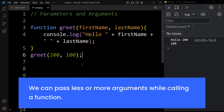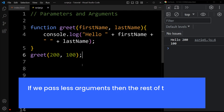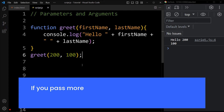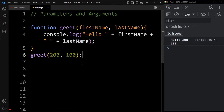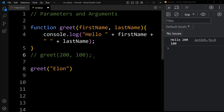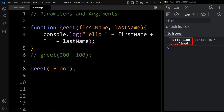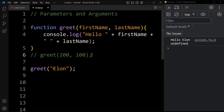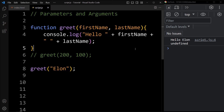We can pass fewer or more arguments while calling a function. If we pass fewer arguments, then the rest of the parameters will be undefined. If we pass just greet Elon, you can see the output is saying hello Elon and undefined, because we are passing only one argument and we have two parameters — first name and last name. Elon is stored in first name, but for last name no argument is passed, so it will be undefined.